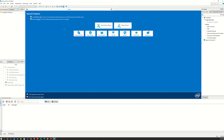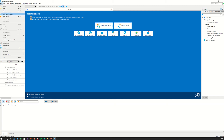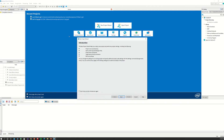Once you have Quartus Prime Lite installed and you open it, you will see something like this. You can click New Project Wizard or go to File and select New Project Wizard. Once we do that, your New Project Wizard starts. This video will basically tell you how to create a project, how to add Verilog files to your project, how to set up your simulation environment inside Quartus Prime, and how to simulate your results. I'll be using Lab 1 as an example.